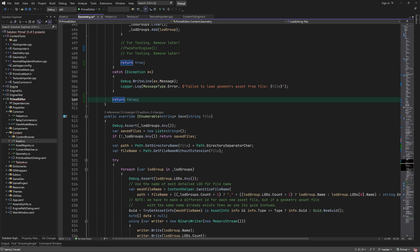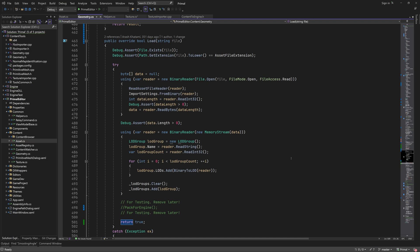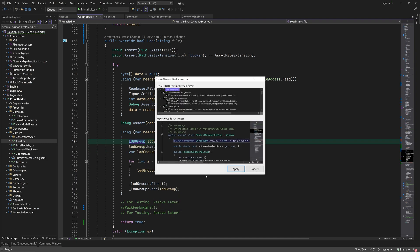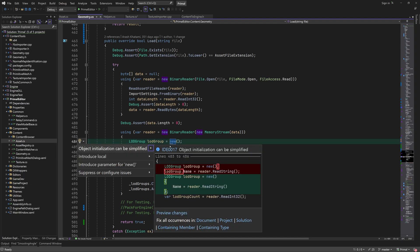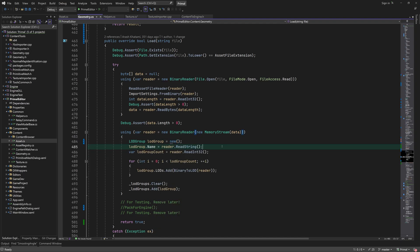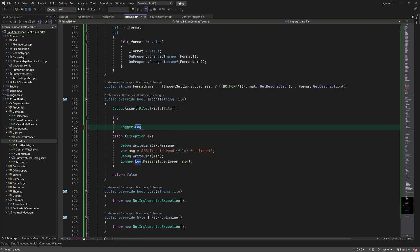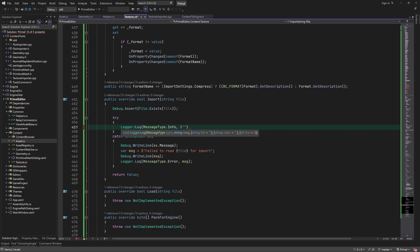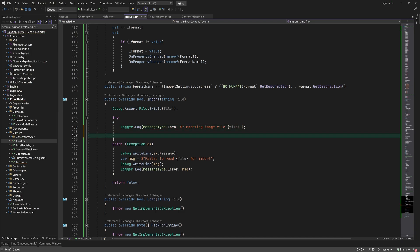One thing that I've been meaning to do for quite a while now is to remove the type when the target type is known. For example here we know that we are creating an LOD group, so there is no need to repeat it here. This feature was introduced in C# language version 9, so you might want to make sure that you are using the correct version. Note that I am applying this to the entire project.